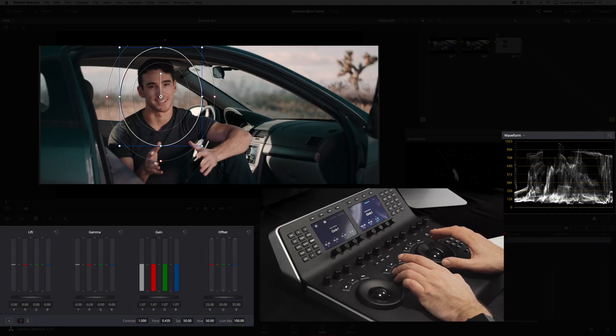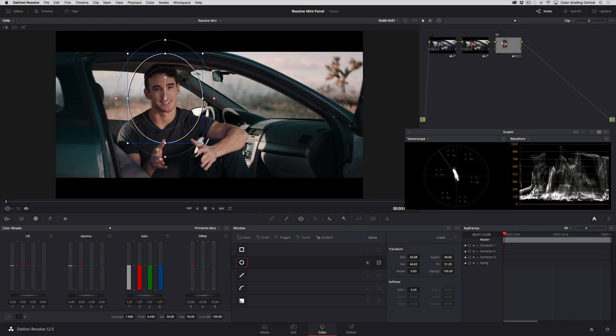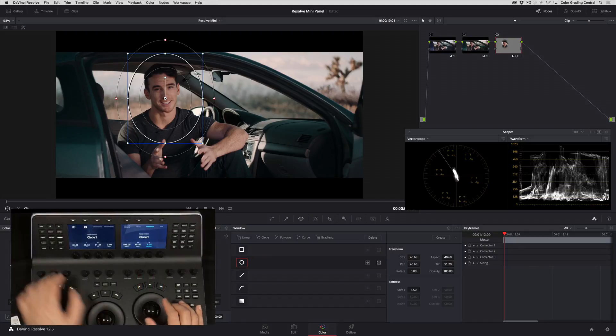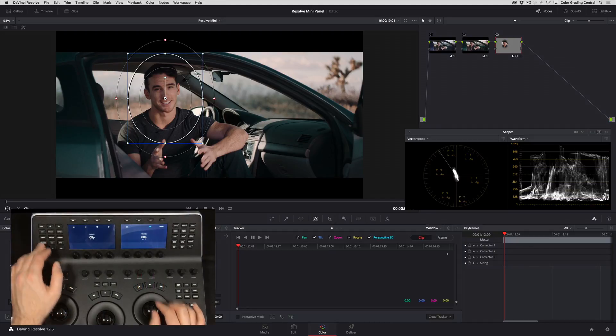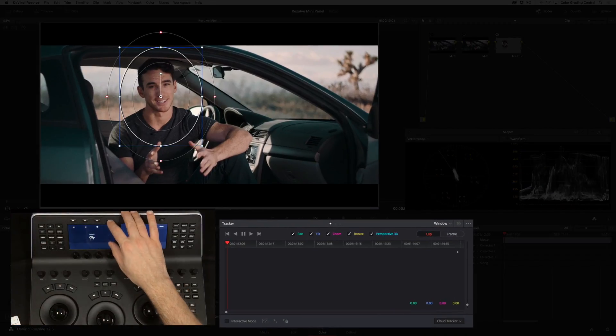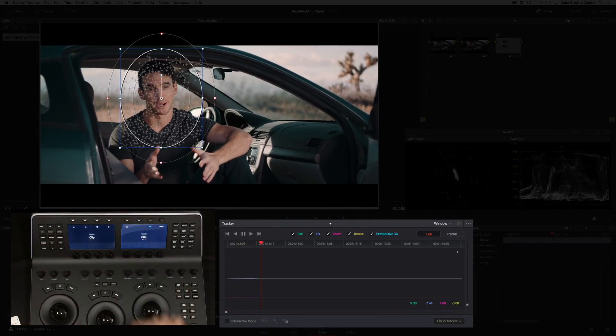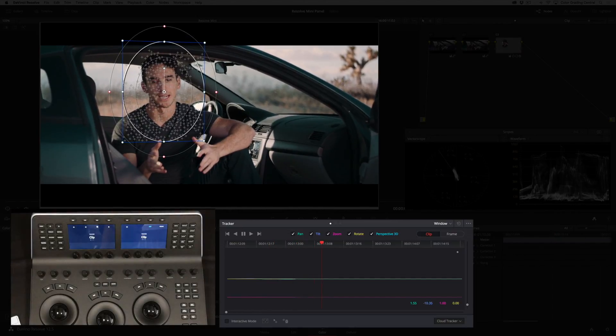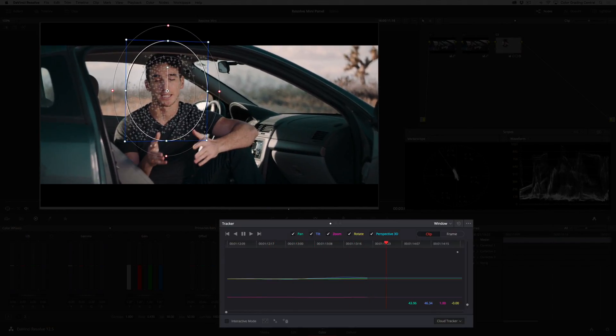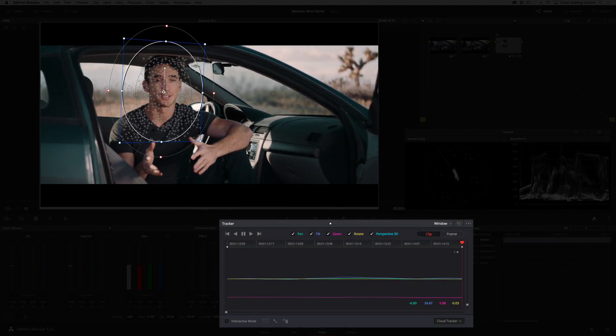This clip features shaky handheld camera work, so I want to make sure that the window stays with our talent. I'll press the tracker button on the panel and the track forward button at the top.